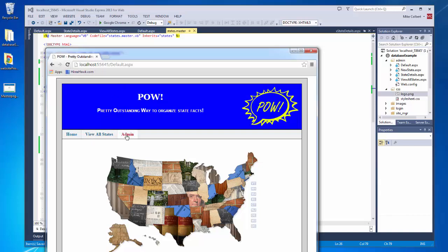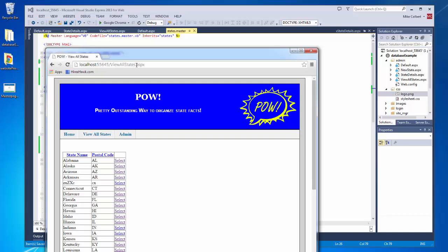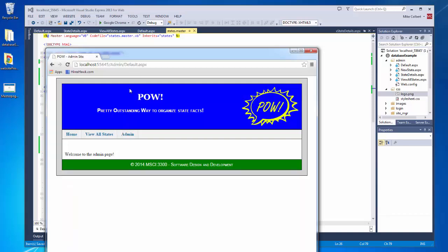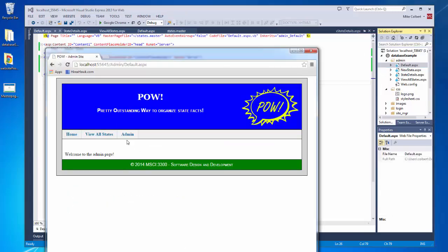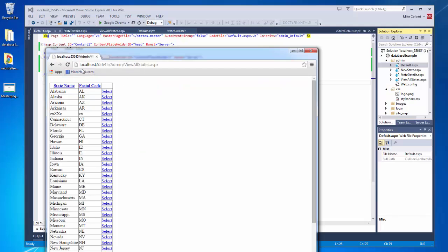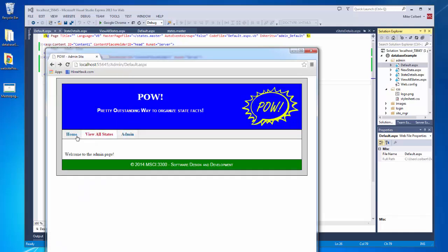Our other link problem is with the hyperlinks. Right now if I click on home, it takes me to the unauthenticated users' default. If I click view all states, it takes me to the unauthenticated users' view states. And if I click admin, it takes me inside the admin folder. But if I'm in the admin folder and click home, it takes me to the admin default instead of the unauthenticated users' default. And clicking view all states takes me to the admin view all states. So I want to clean these up and have them pointing to predictable places.